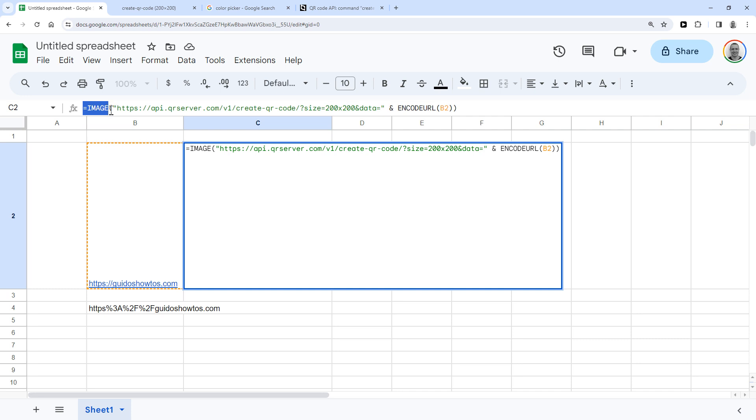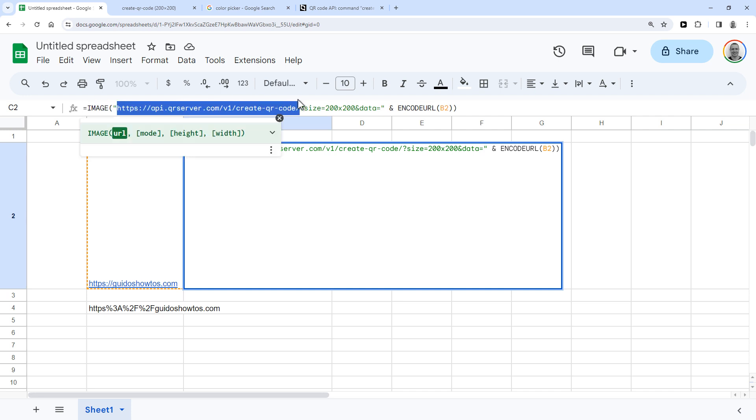So to actually create the URL with your QR code, this formula is using a free API at qrserver.com. And this API will automatically create a QR code for any URL.